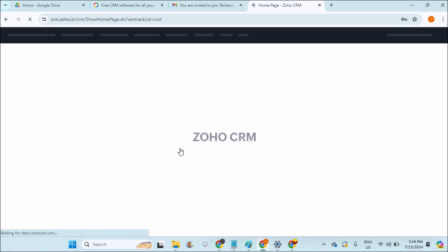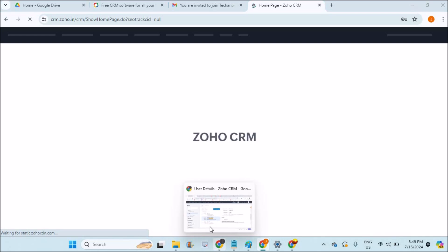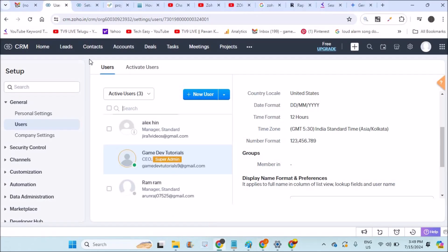Okay, coming back, this account has been created successfully. Means this user has been added into the Zoho CRM successfully.